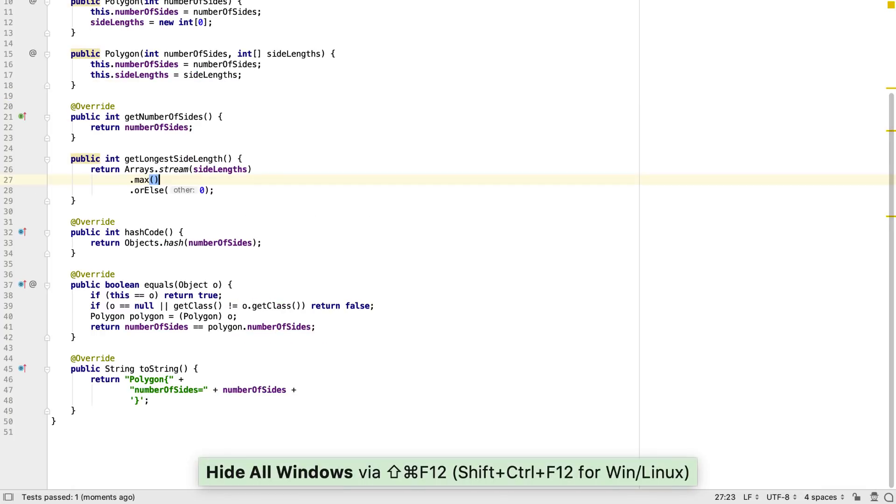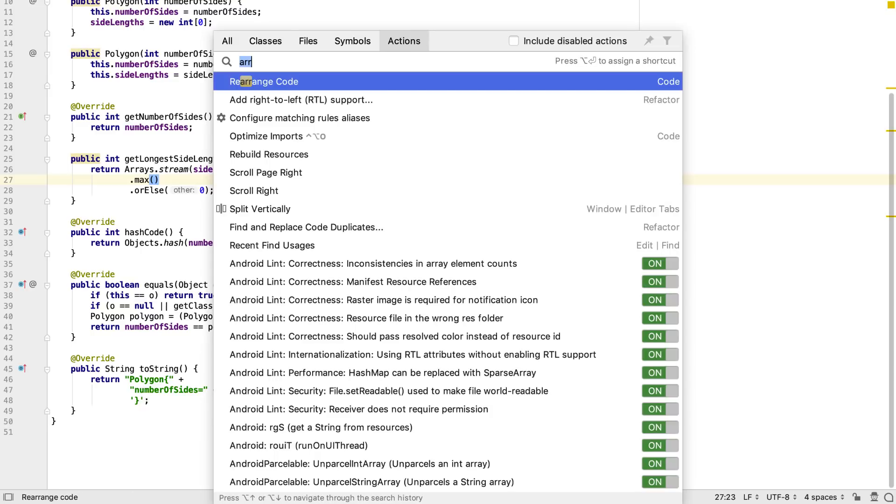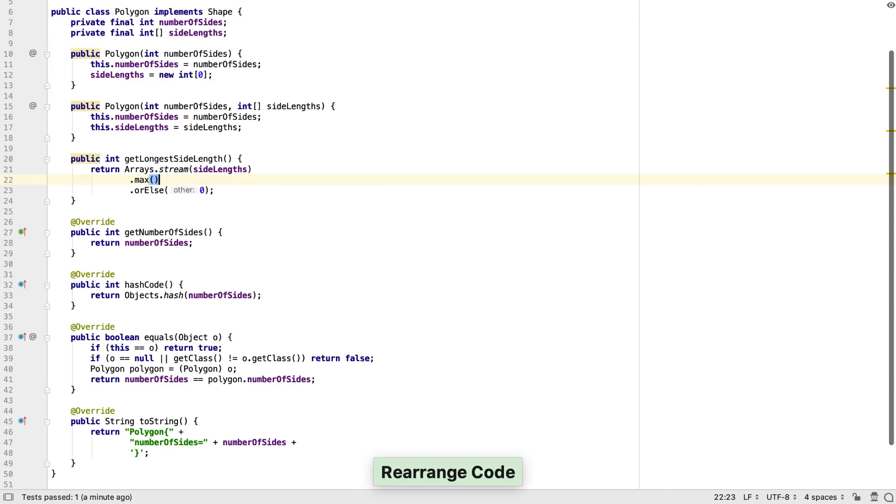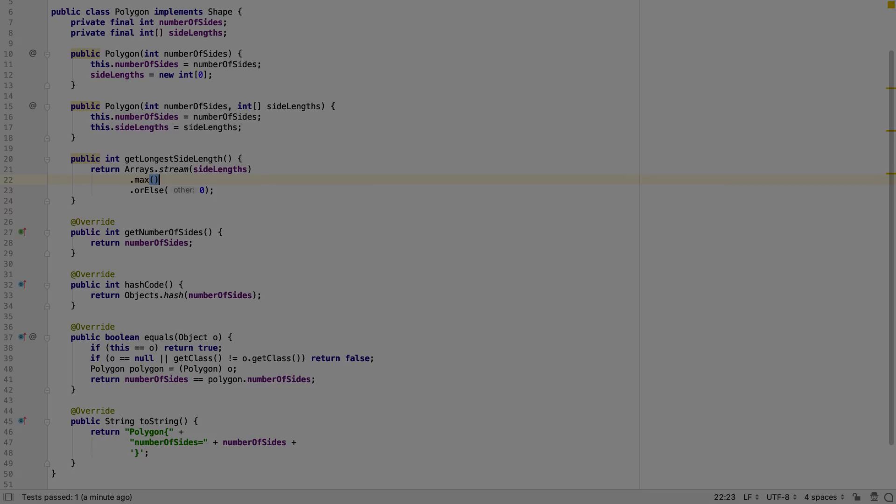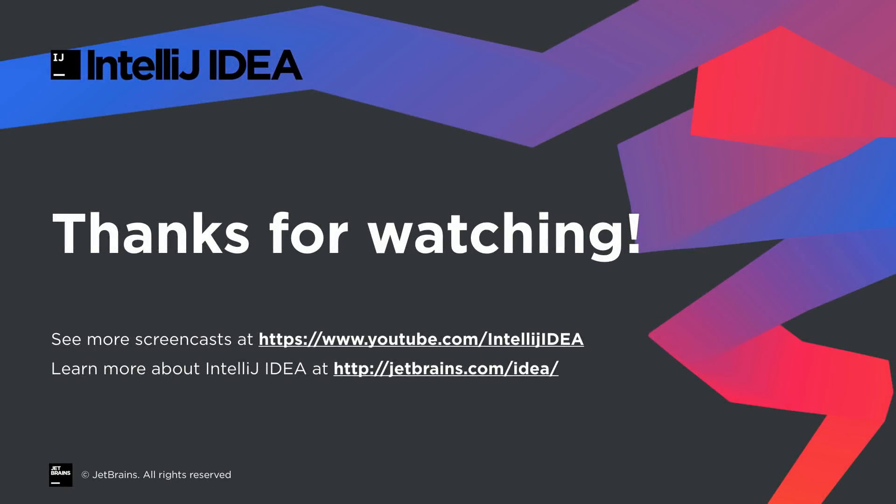Finally, let's call RearrangeCode again to make sure the newly generated method is in the right place. We've used IntelliJ IDEA's code generation to create standard Java code, so we don't have to type in the code we sometimes refer to as boilerplate. We've also used the different types of code completion to help us to write the code we need, again reducing the typing required and allowing us to focus on the actual problems we're trying to solve. Thanks for watching.